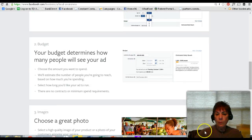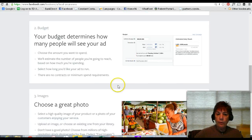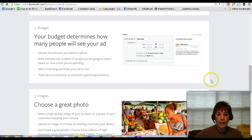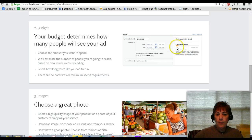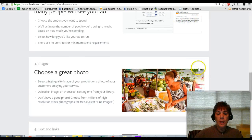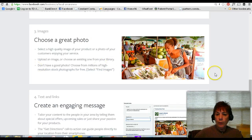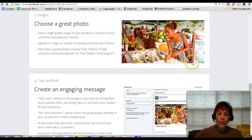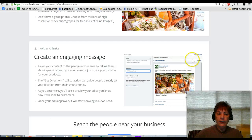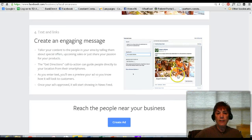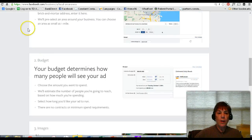The budget that you set will determine how many people see that ad. Depending on the budget, how many people fit in the category you're targeting, and the radius you're targeting — that's how you'll be able to see how many people you can potentially reach. You want to have a really great photo to go with that ad and an engaging message, and that's how you would reach them.